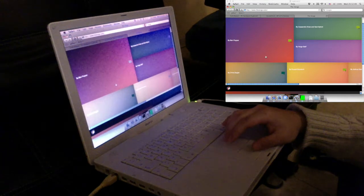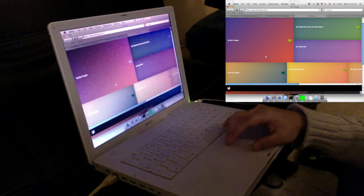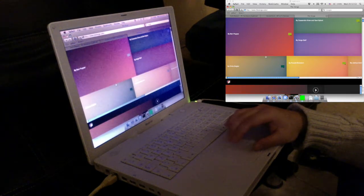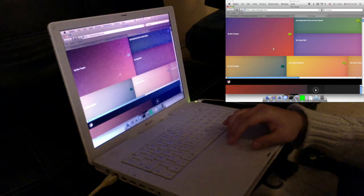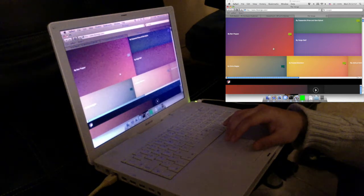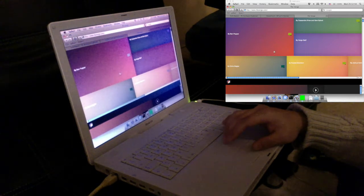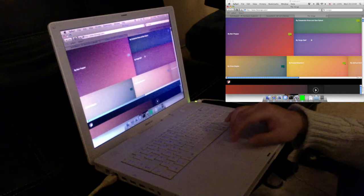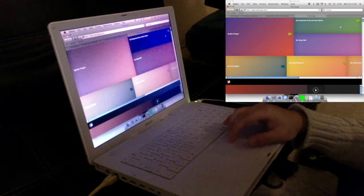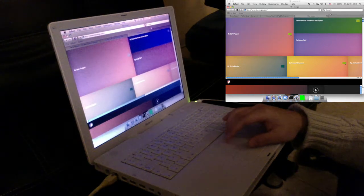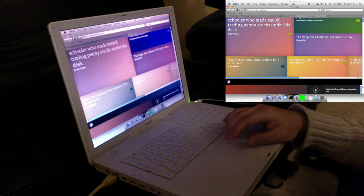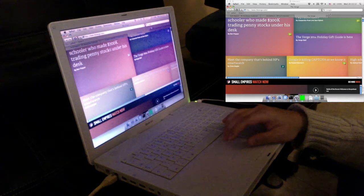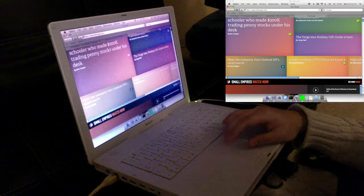Oh, that might not have been such a good idea. Finally loaded the custom fonts — look at that CPU.